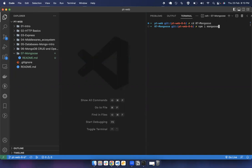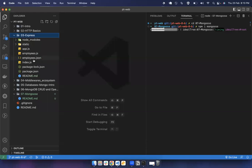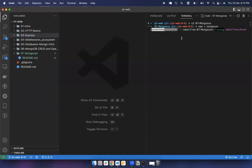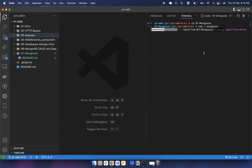First we'll install this library with npm install mongoose. We are going to work with Mongoose only, then once we understand how to do CRUD operations we will create a REST API. We will replace the employees application — instead of storing data in a file, we will use a MongoDB database.